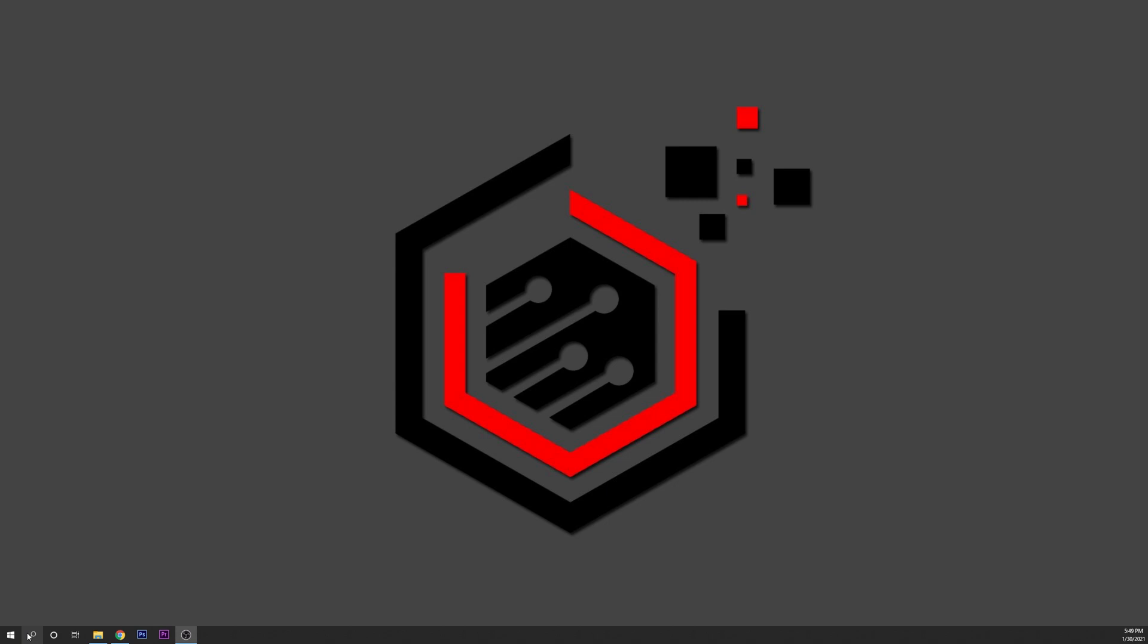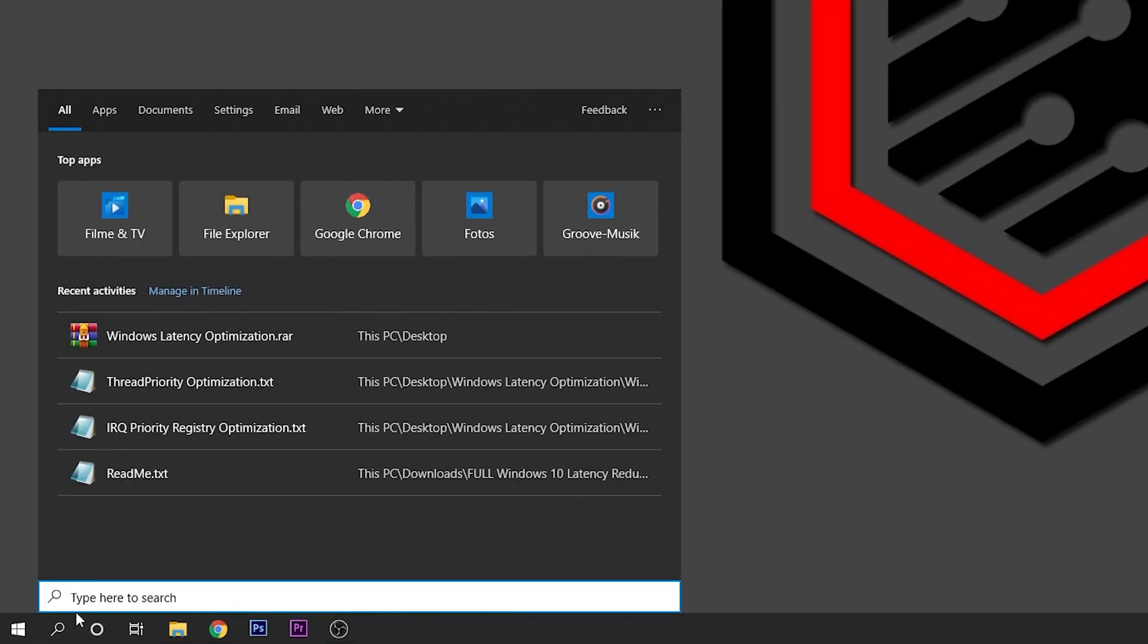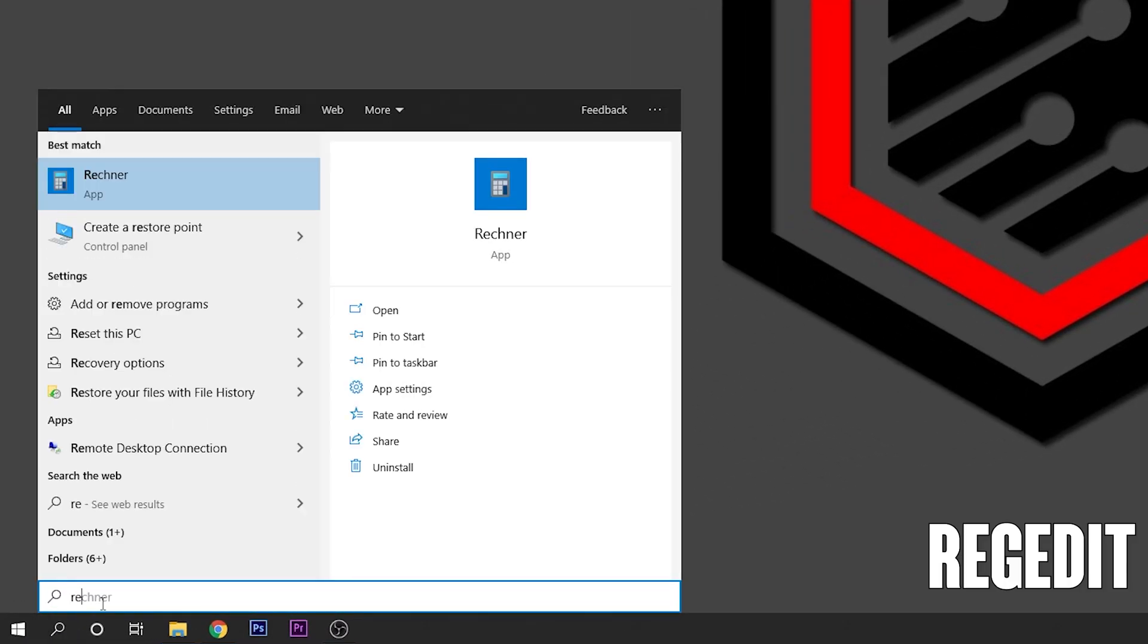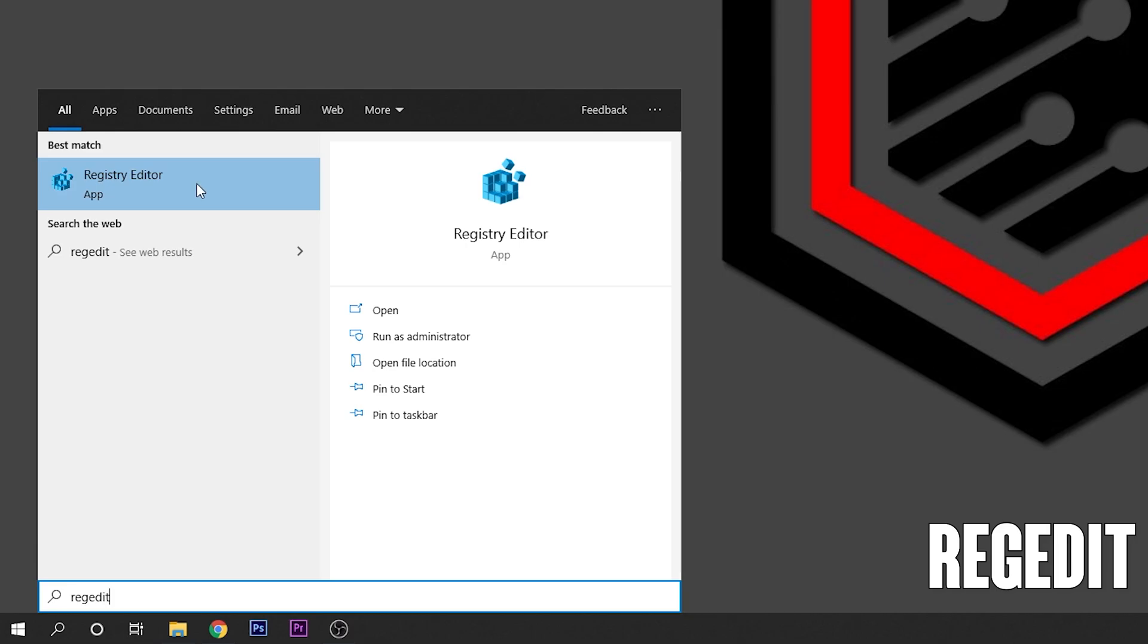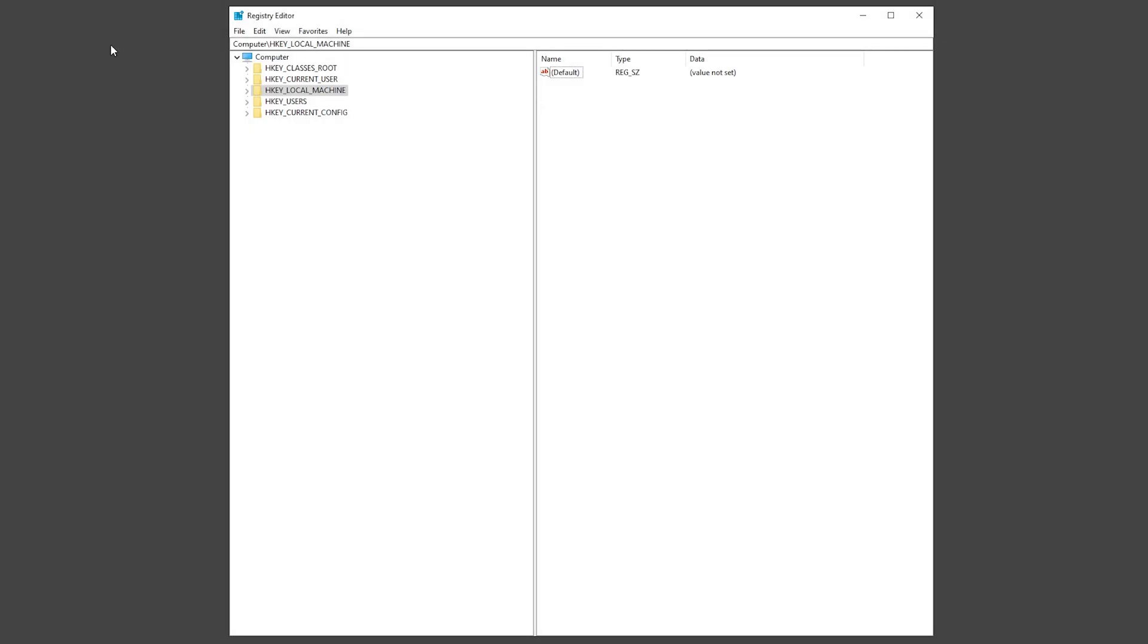...you want to go into the search bar right here and type regedit and open the registry editor. When you have this open, you want to go into HKEY_LOCAL_MACHINE...